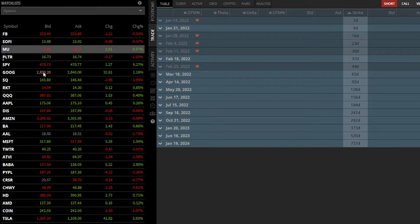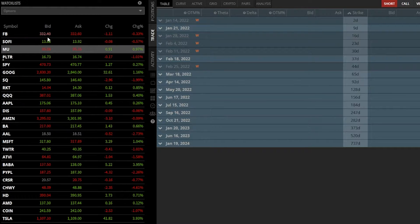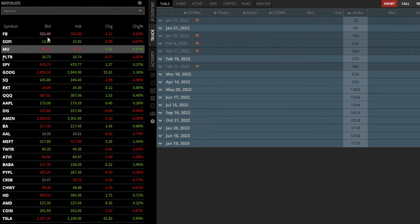So for example, if we look at Facebook up there, you can see the current bid ask is $332.40 by $332.60. If I wanted to create an order ticket to buy Facebook right now, I could click on the current asking price, $332.60.